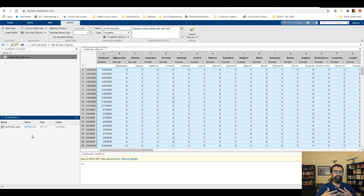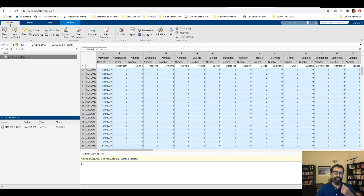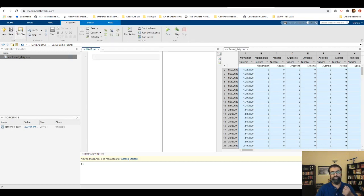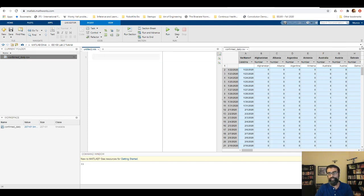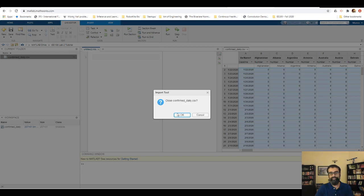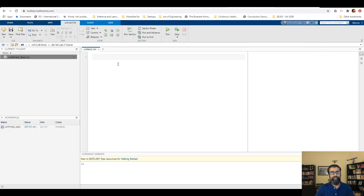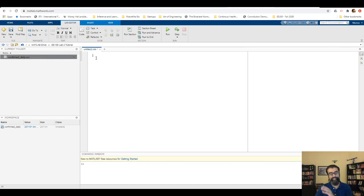Now we'll deal with this data and try to visualize it. I'll create a new live script — you could create a regular script as well, but let me use a live script. The window shows the imported CSV file, the live script, and the output pane. Remember, in a live script you can add text sections for description — this is not code. When you want to switch back to code, press the code option.